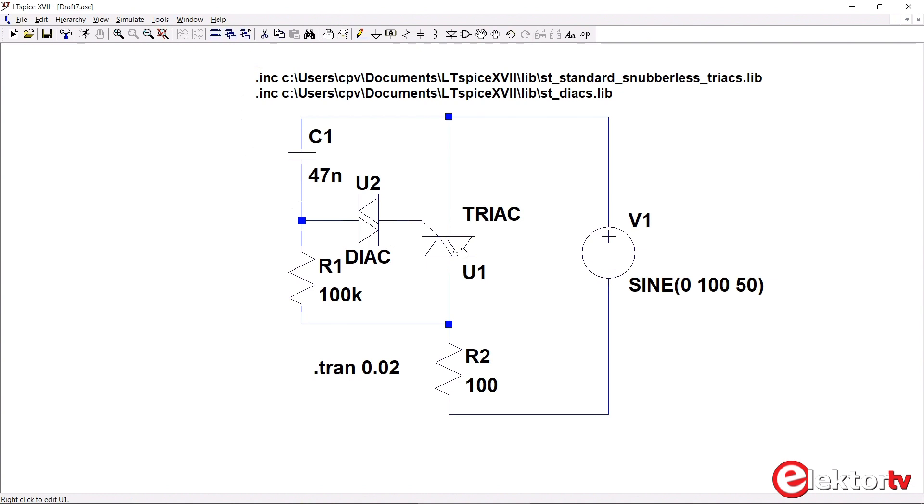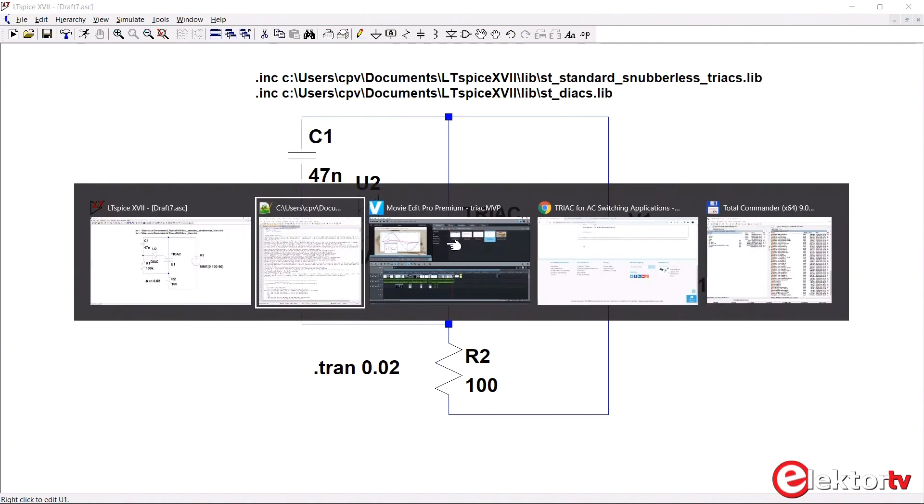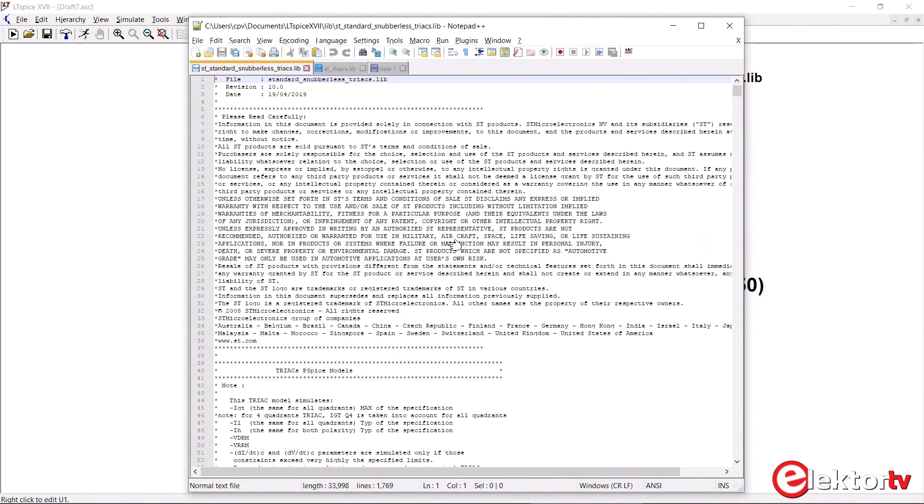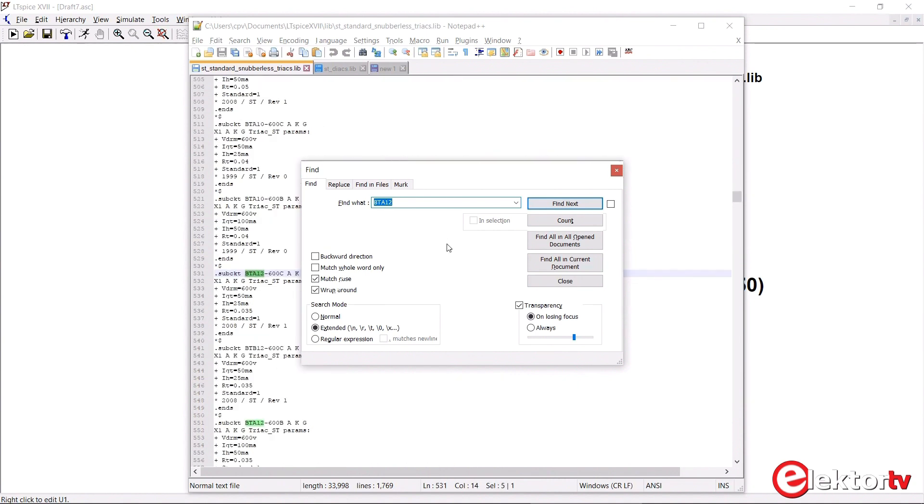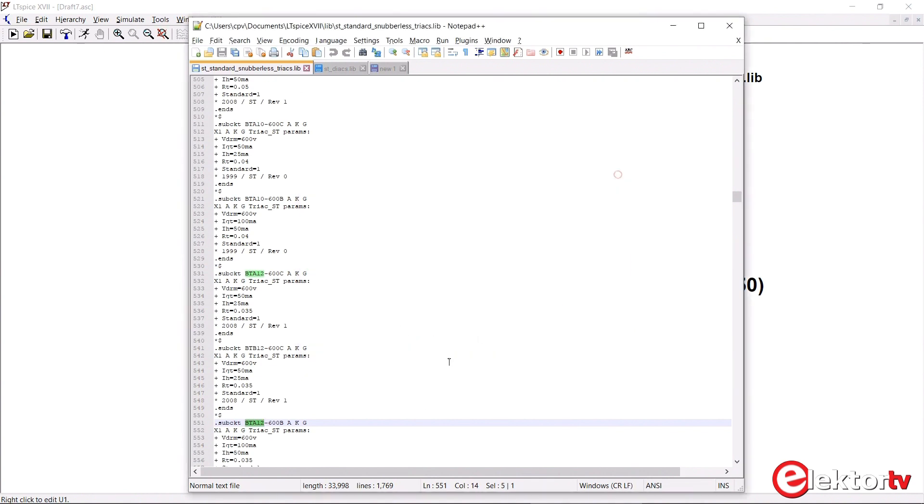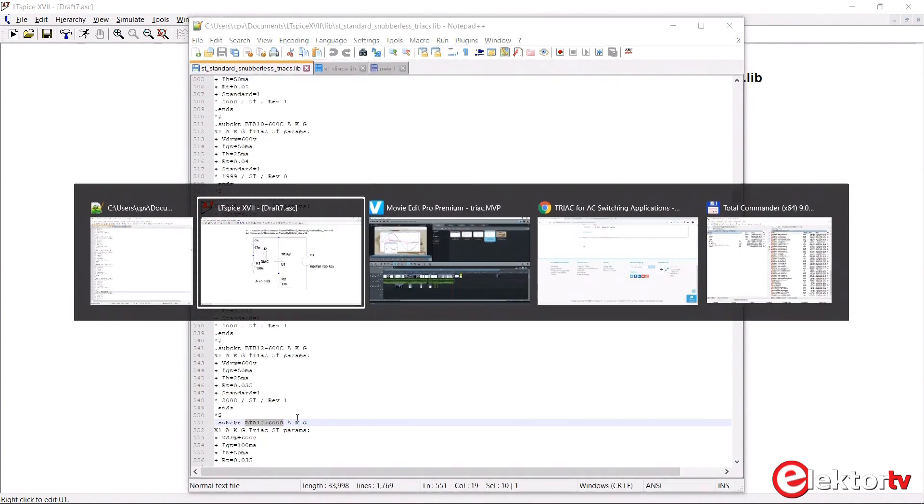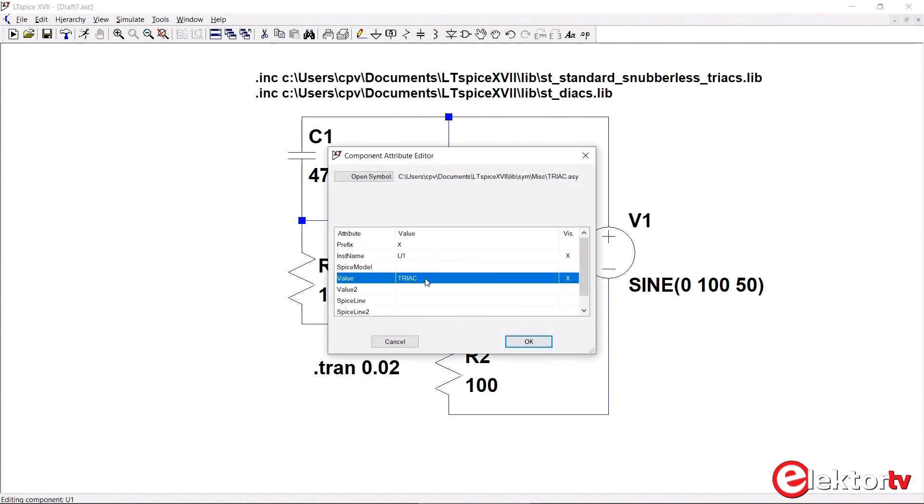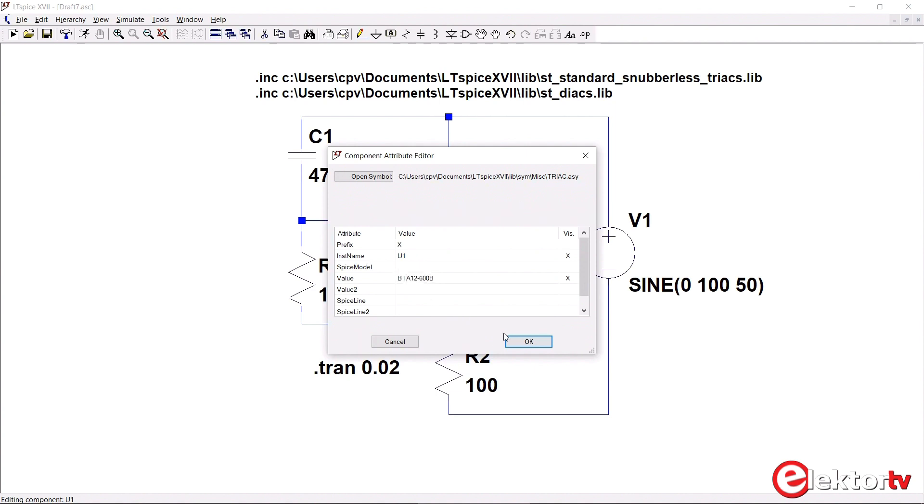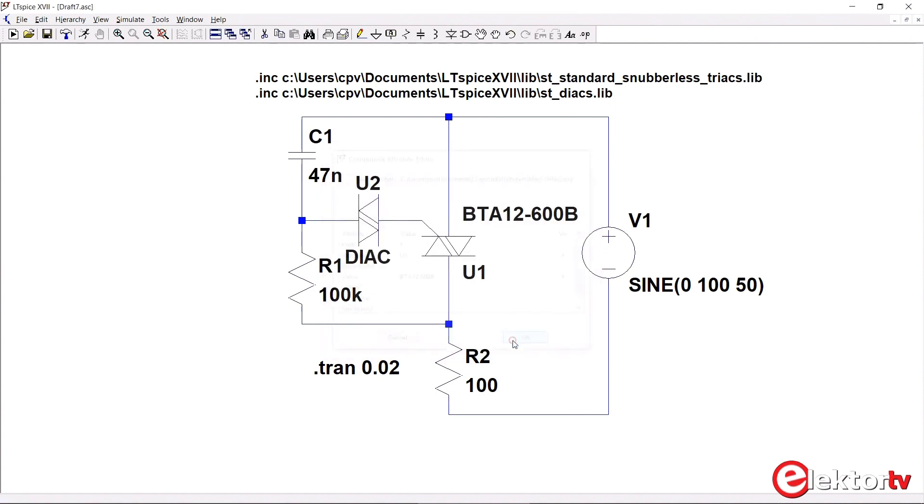Now you have to connect the model to the symbol. For this you have to go to the library, open it in a text editor, and search for the model you want. I want the BTA12. I want this one. So I copy the name, and then right click on my symbol and change this value, this line, to the name of my device. That's it.